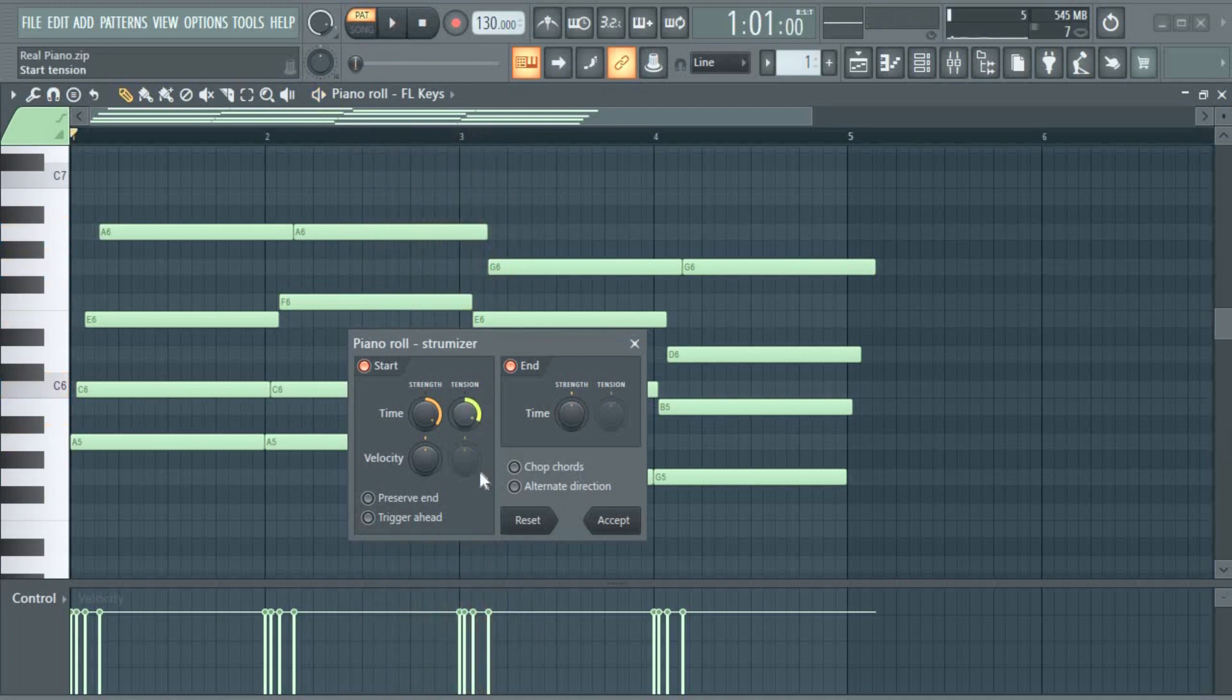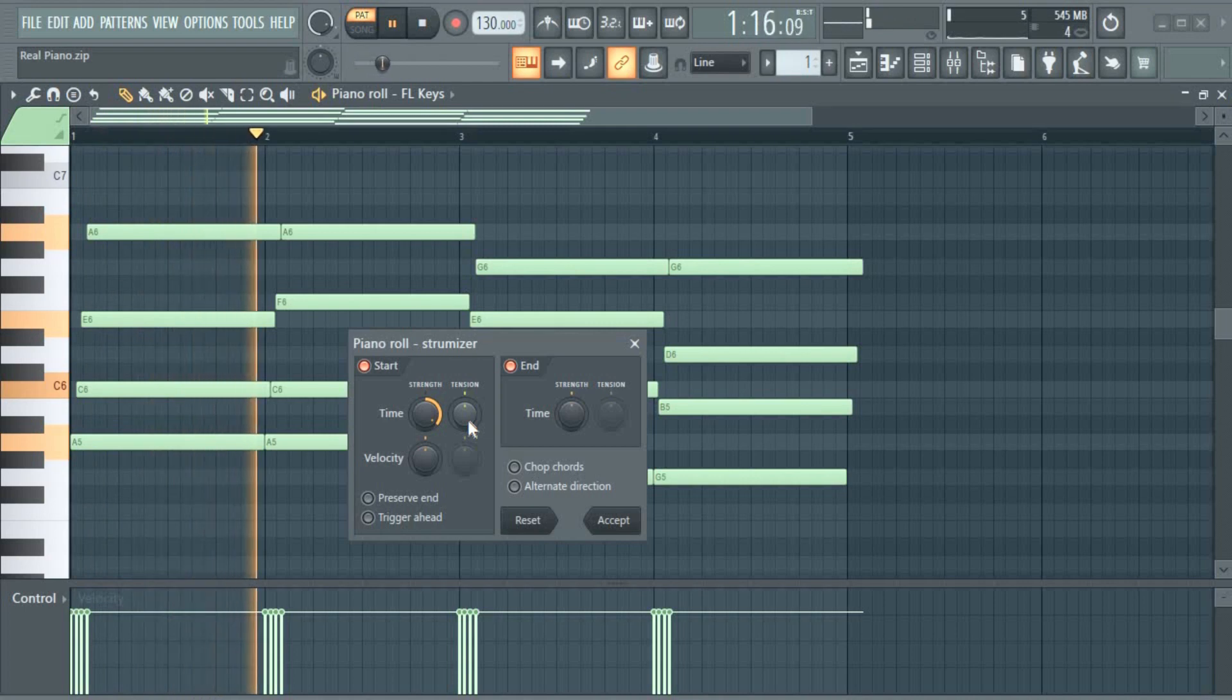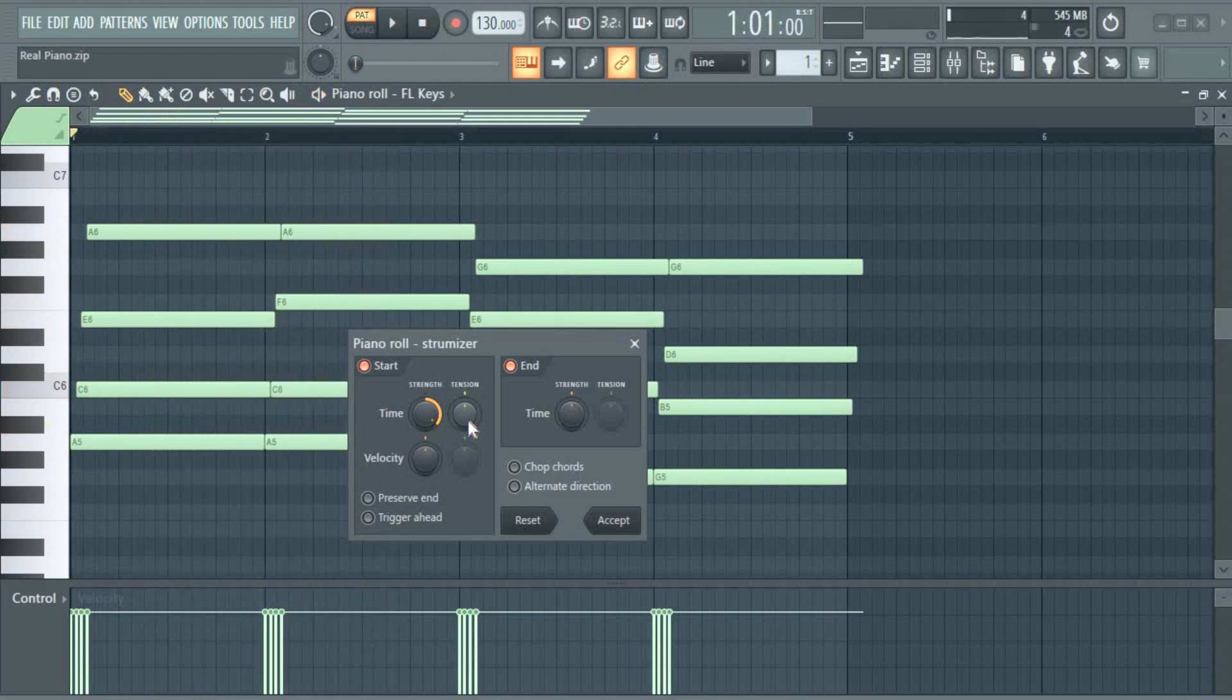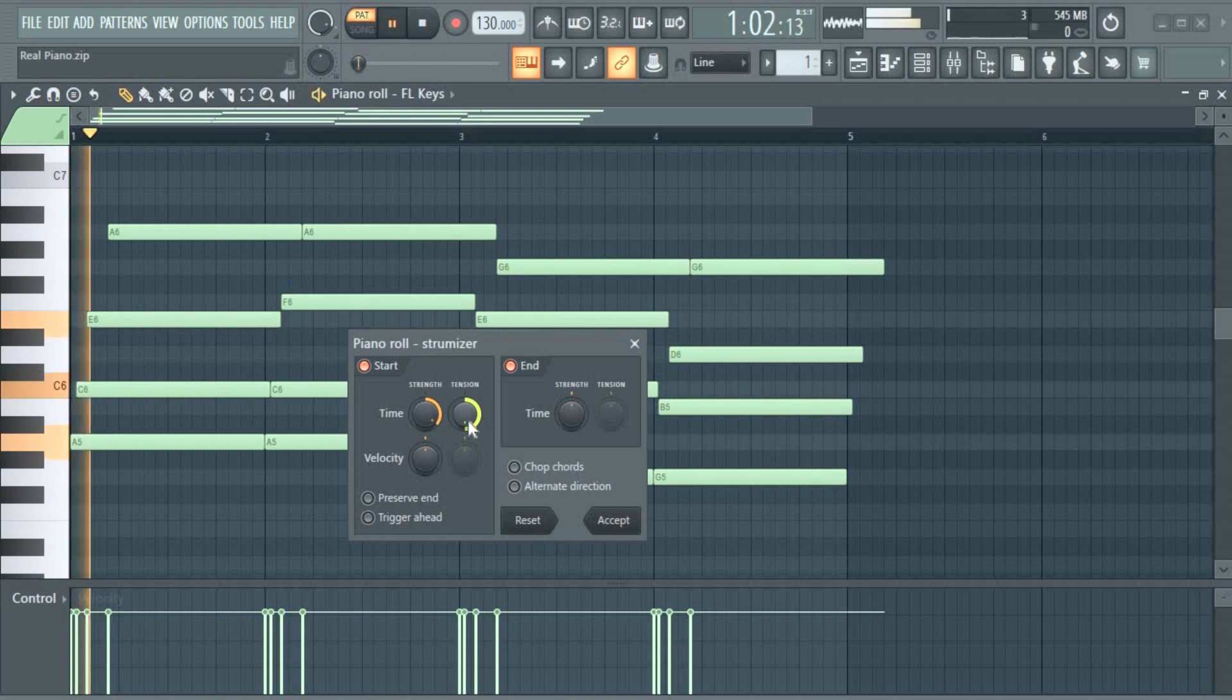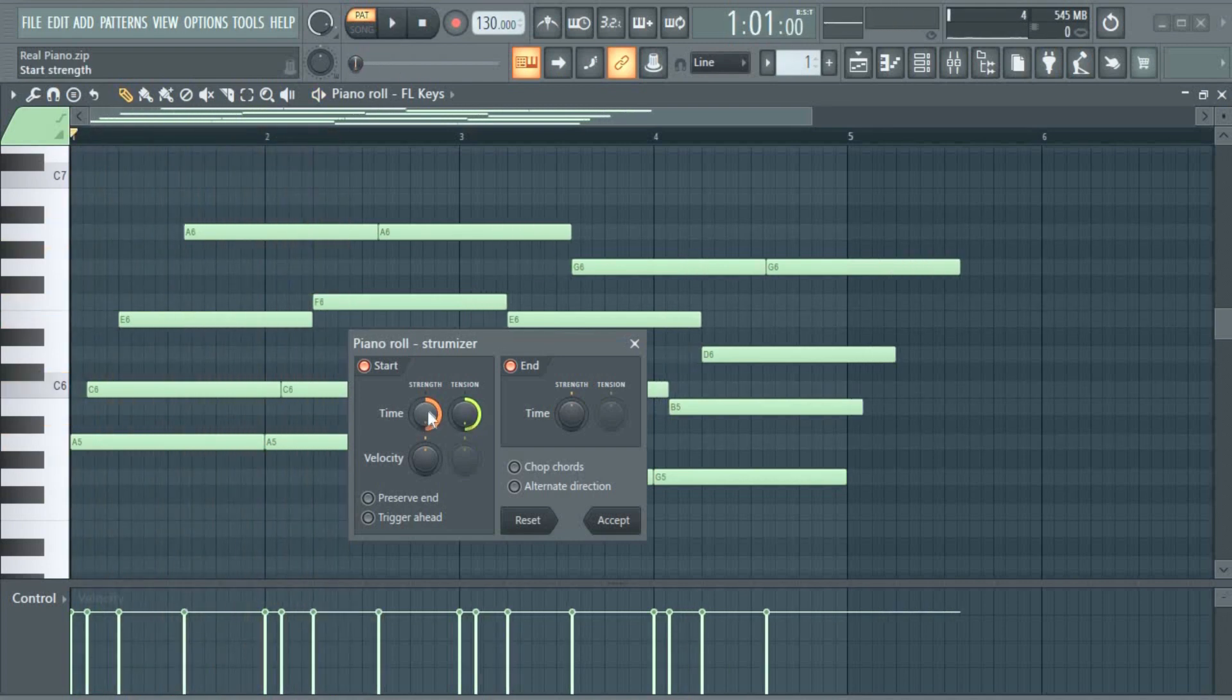Okay, without the tension is like this. With the tension all the way... Let me take the two all the way up.